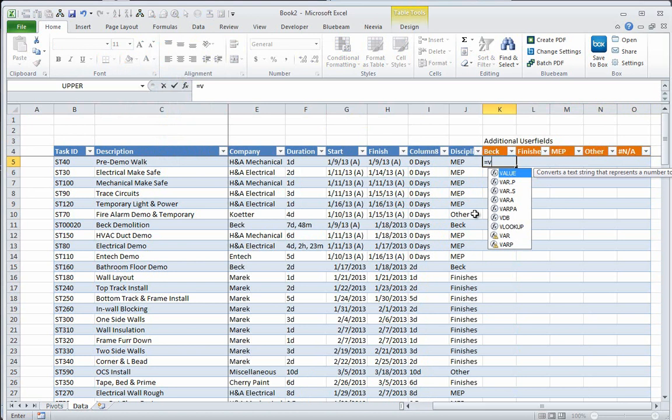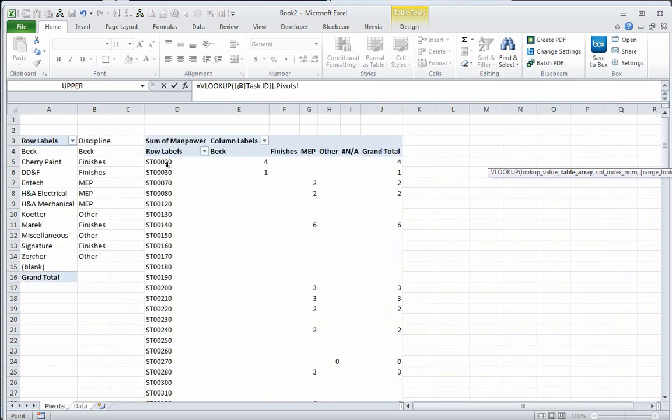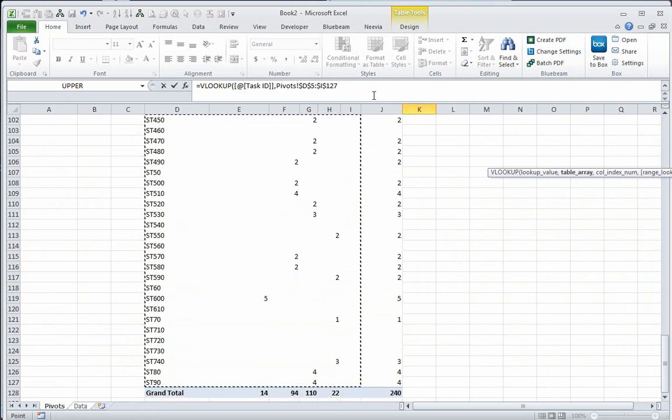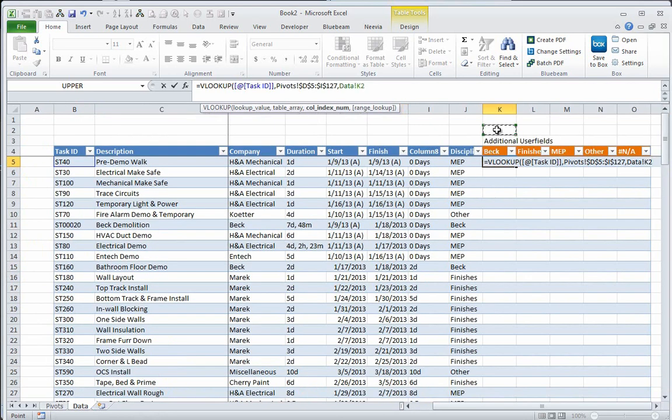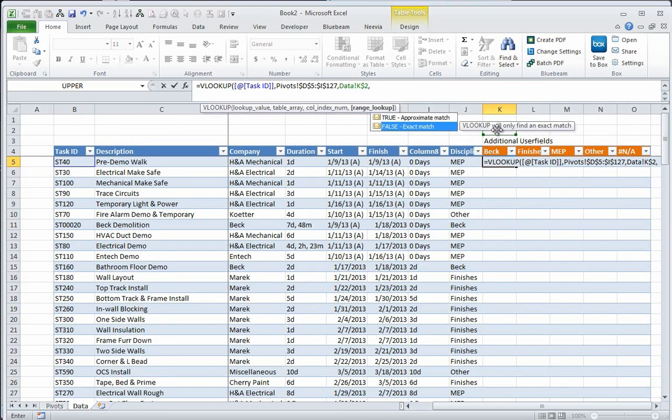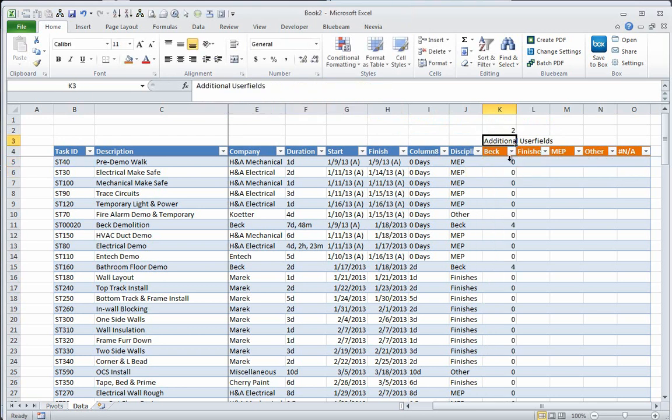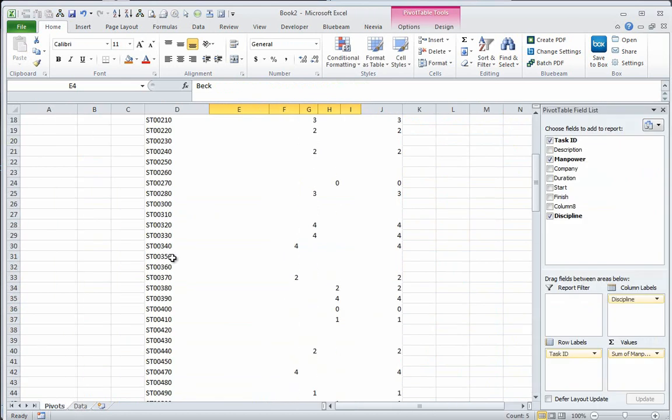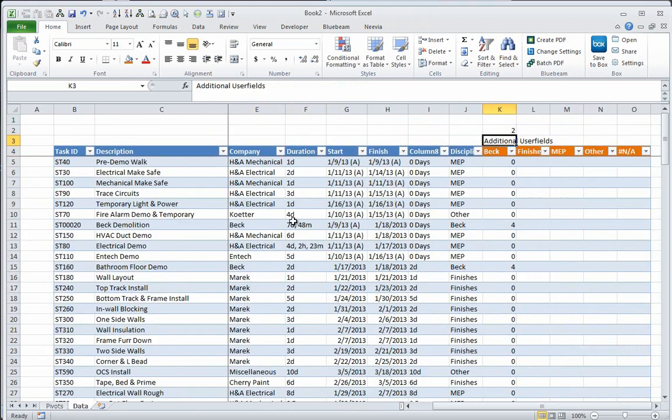So what I'm going to do now is do a VLOOKUP based on that task ID. The table array is going to be this whole mess right over here. F4, the relative reference. Go back here in my data section, and I'm going to lock that in at column K, column 2, and false on the relative reference. That should be working. Yep, perfect.